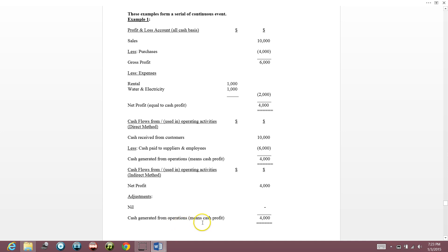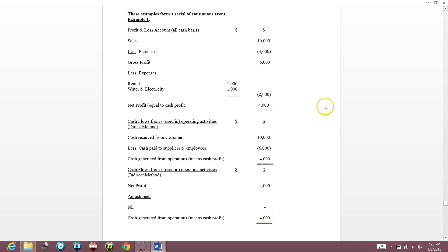Cash generated from operations is like cash profit. Your cash profit from the normal operation of your company is $4,000 — because you made a profit of $4,000 and all of it is in cash. So your cash generated from operations is $4,000.